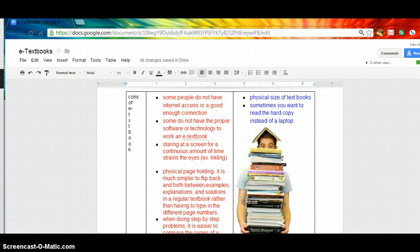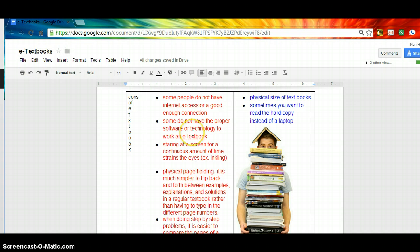When doing step-by-step problems or even reading paragraphs in history, it's much easier to compare the pages of a notebook with the pages of a textbook side by side. But the physical size of textbooks is also another reason why.